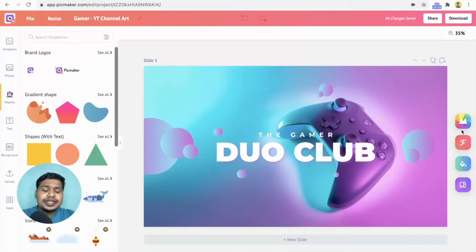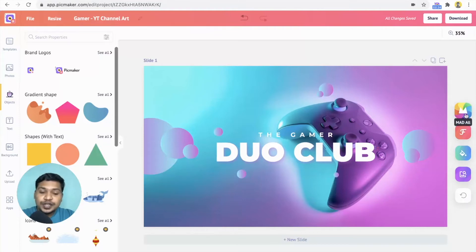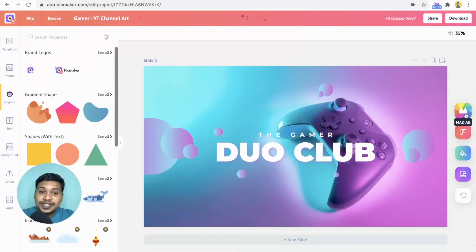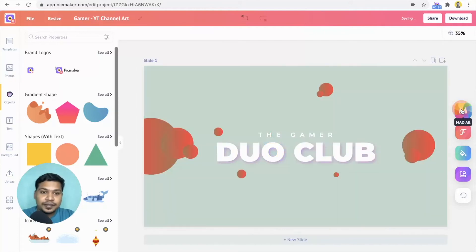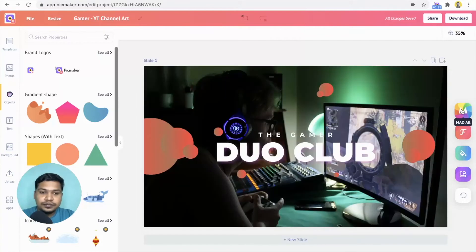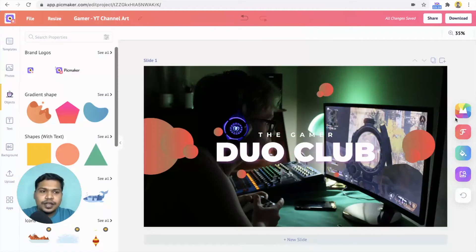The first one is the mad all button. Once you click on it, our AI system analyzes the design and suggests you different font, color, and image related to a particular category. In this case, it is the gamer's design. You can click on it repeatedly until you get the desired design.